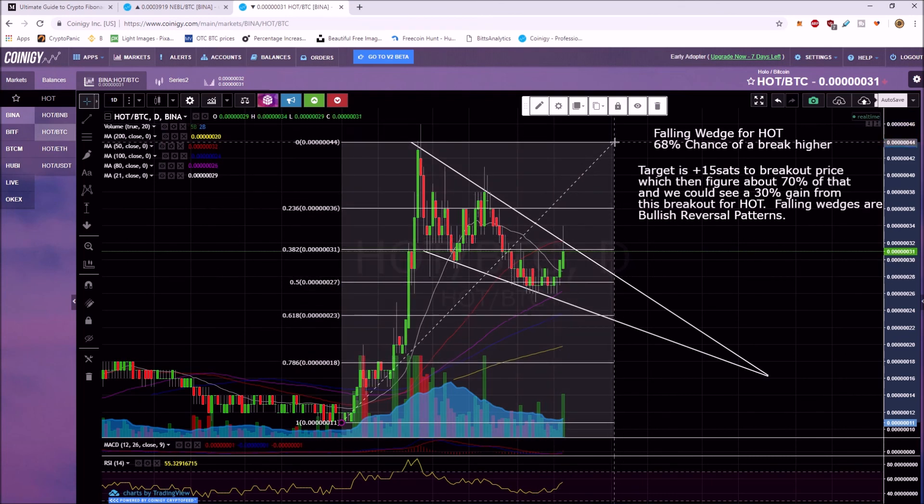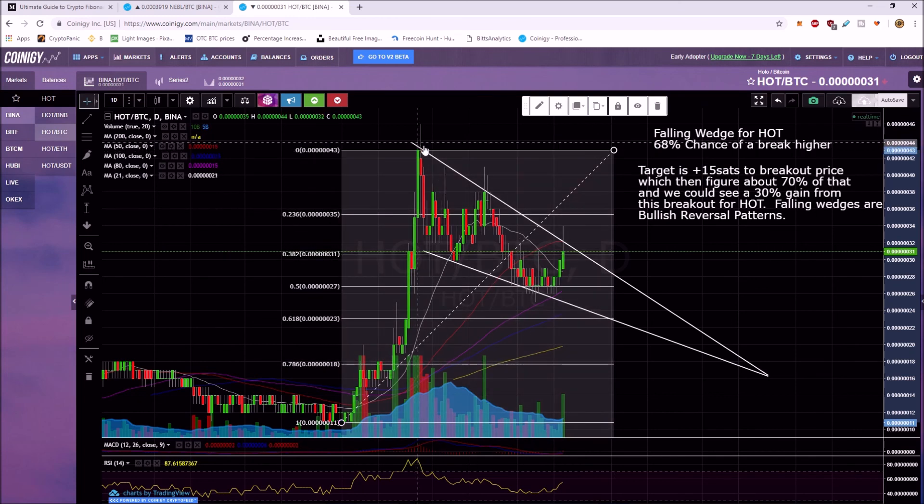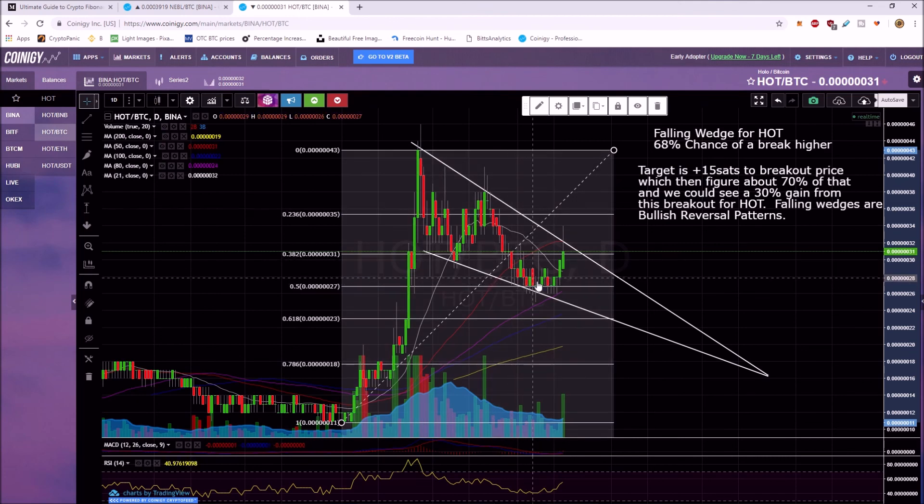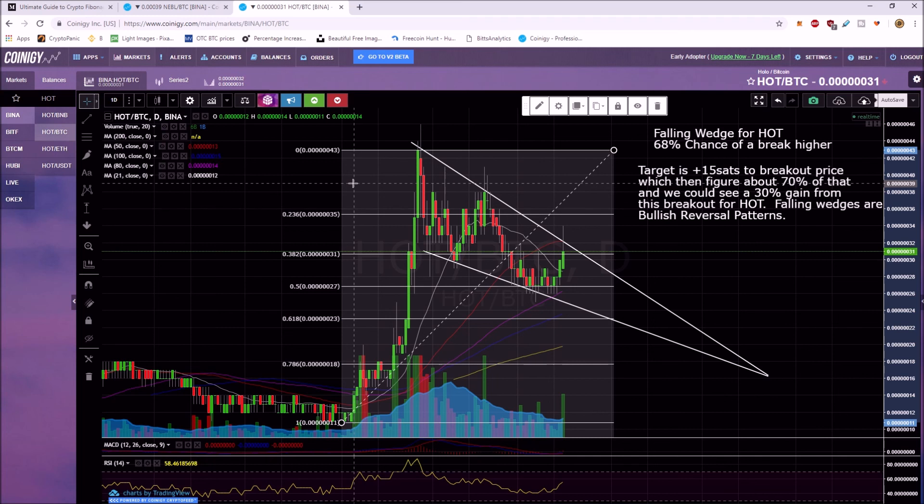So you bring it down to the candle body right here, this candle body. And then now you see this 50% all of a sudden makes sense. We're going to have deviations from a person to person with this, and it makes it a little bit tricky to use.